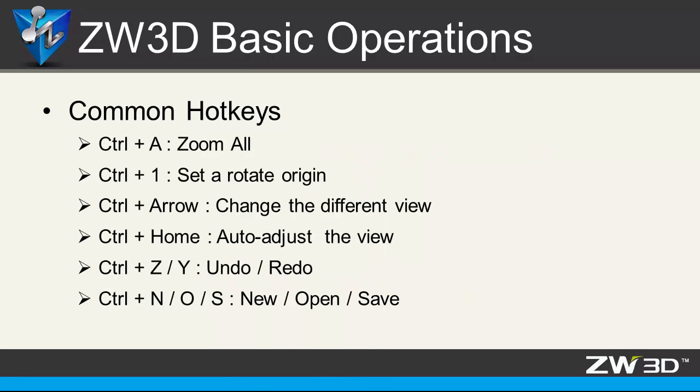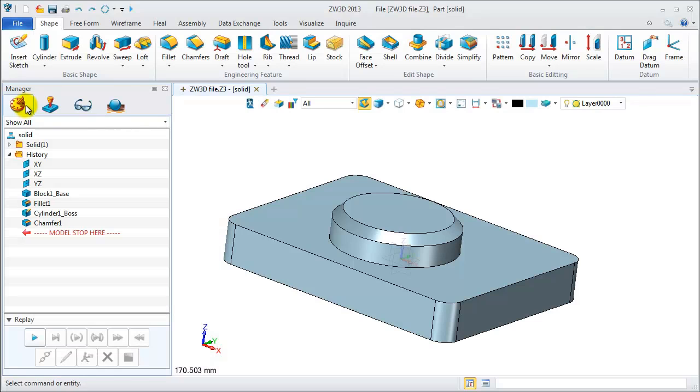Here are some common hotkeys in ZW3D, such as CTRL and A to zoom all, CTRL and 1 to set a rotated origin, CTRL and arrow to fast change different views. Let's see a detail case.